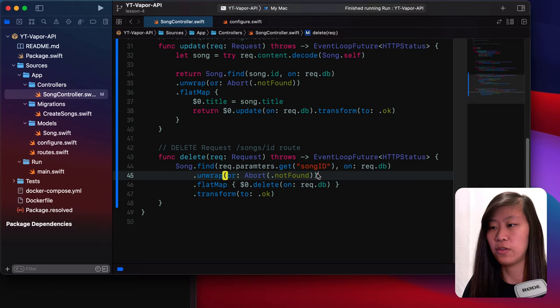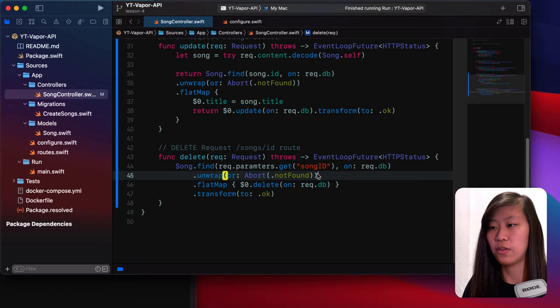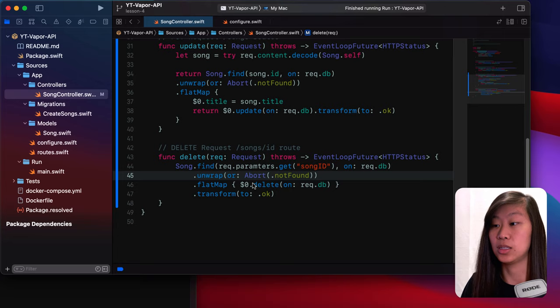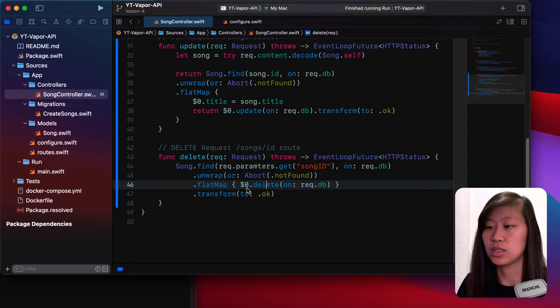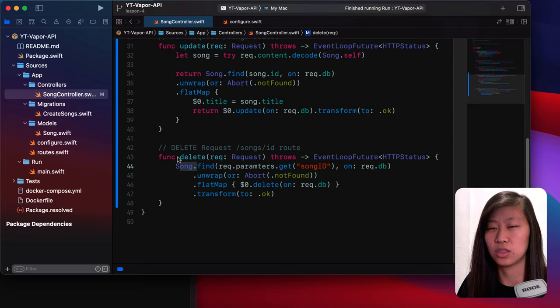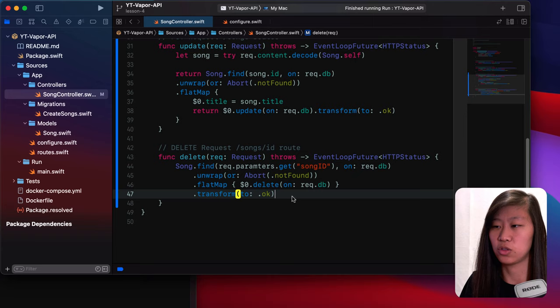We find it in the database and then again we unwrap the value if we have it, otherwise we're going to throw a 404. What we do is a flat map and we do delete for this database. We're deleting that song from the database using our Fluent song model. And if everything goes well with that, we go ahead and transform it to okay.